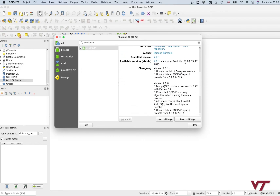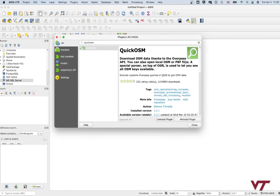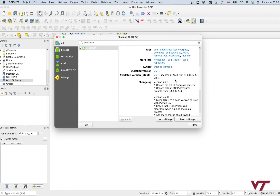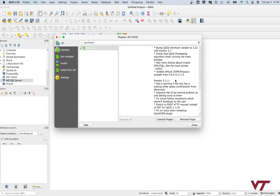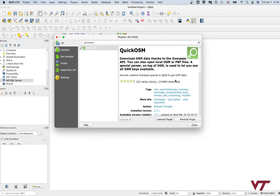A plugin is basically an external little bit of software that someone has written to piggyback on an existing application, and it does extra things — like in this case, download the geographic data that we saw on that map earlier. So click on it and select Install Plugin, which will be an option for you.